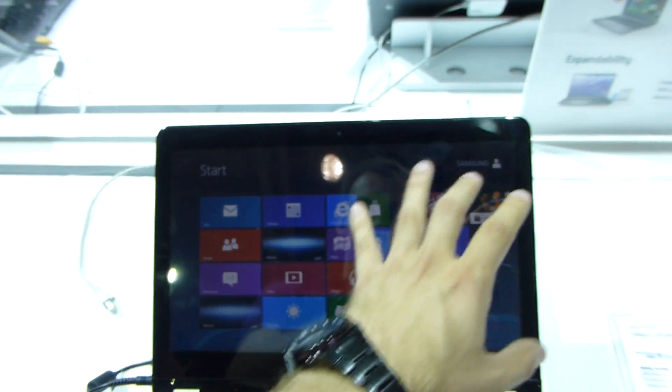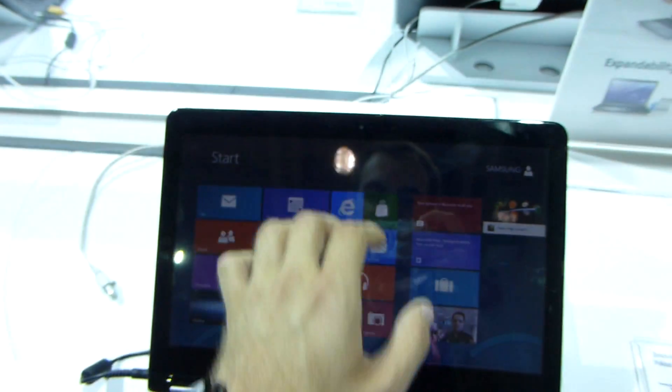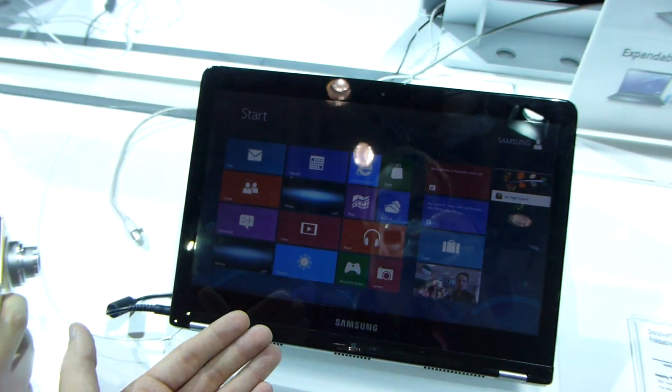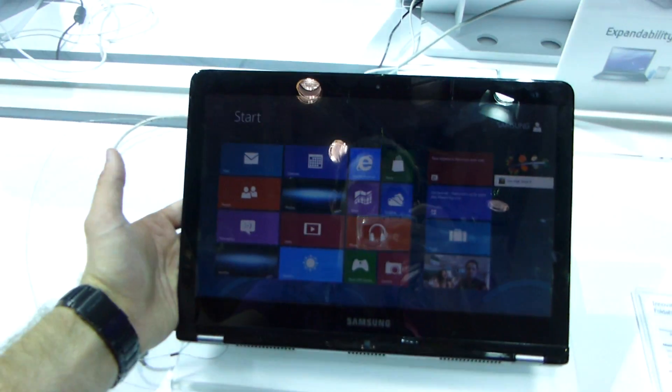This has a touch screen, it's 14 inches. We have a webcam on top, two microphones, and actually the keyboard is now on the bottom.